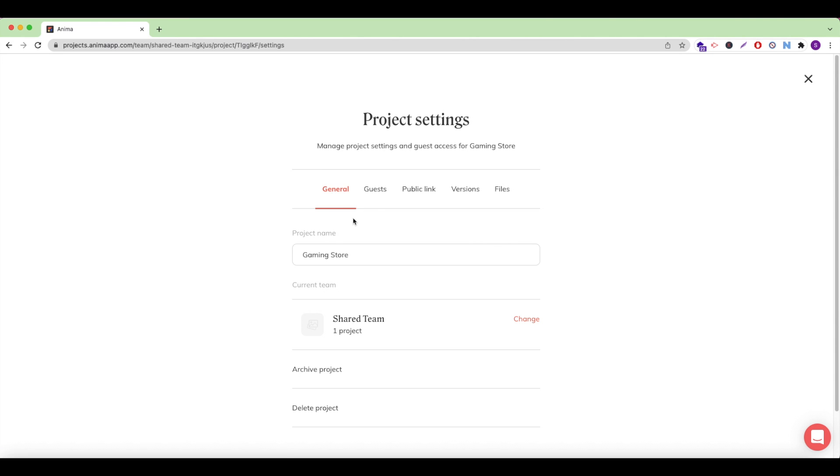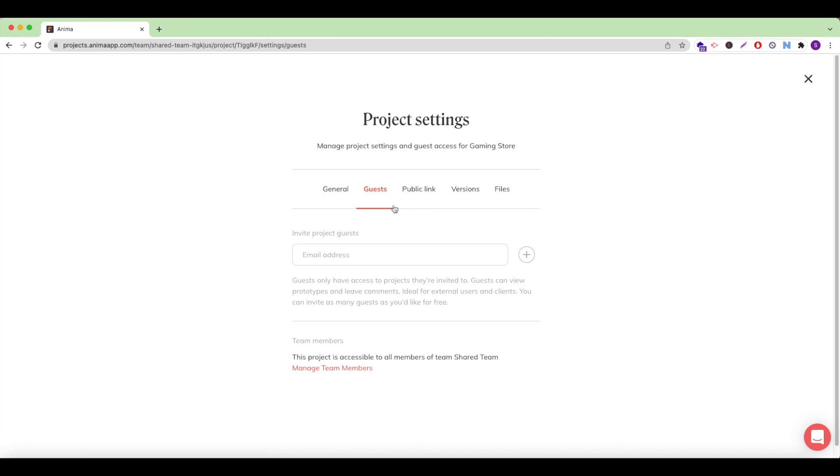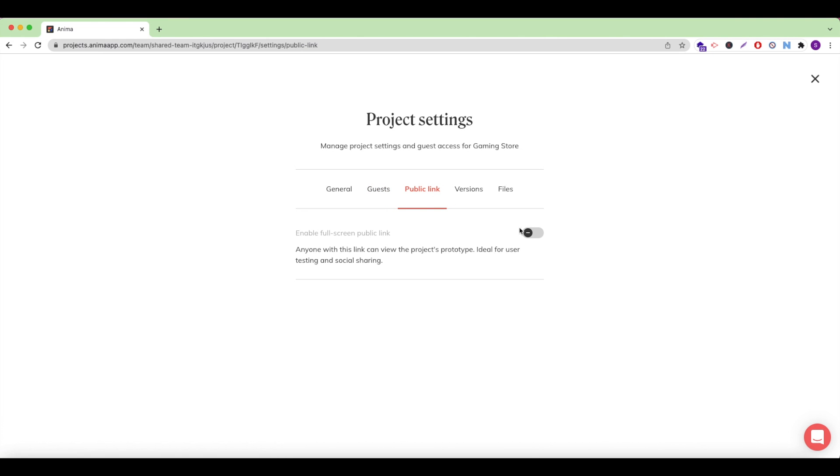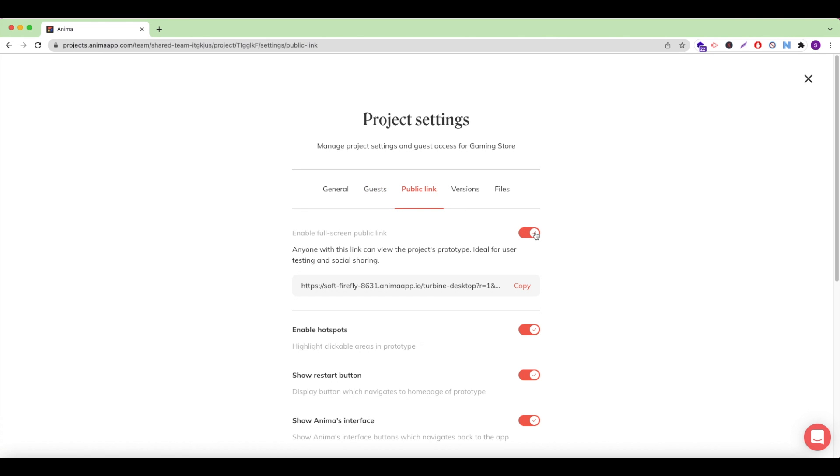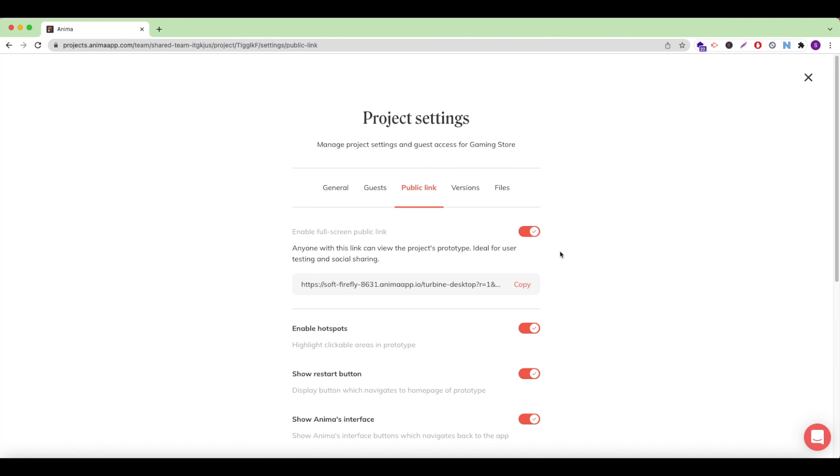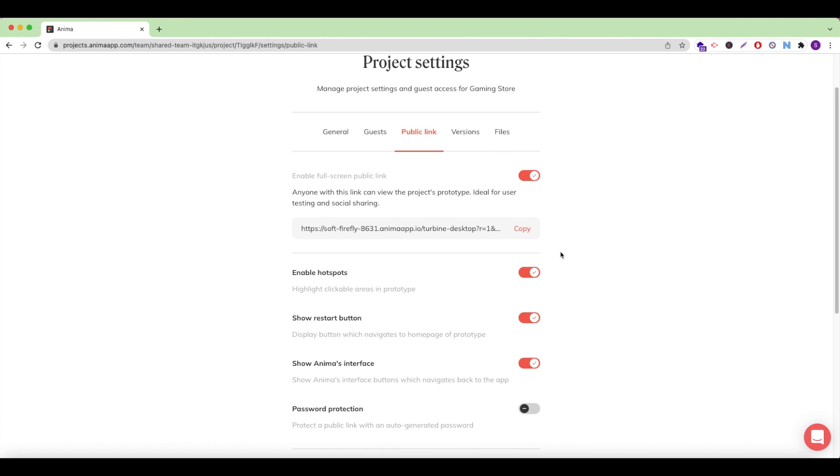Under the general tab, I can see my basic project information, and I can archive or delete my project. Under guests, I can invite guests to specific projects or add more team members to my Anima team. Under the public link tab, I can enable my interactive public link to be set live and share it with teammates, users, or whoever I'd like.